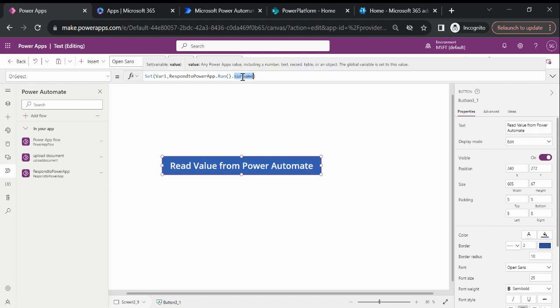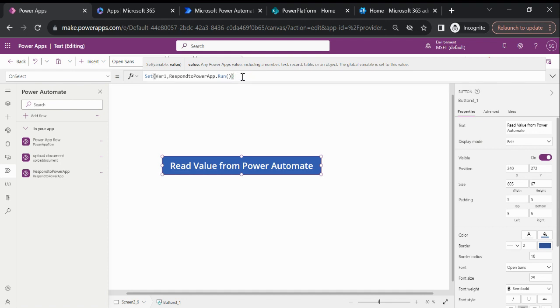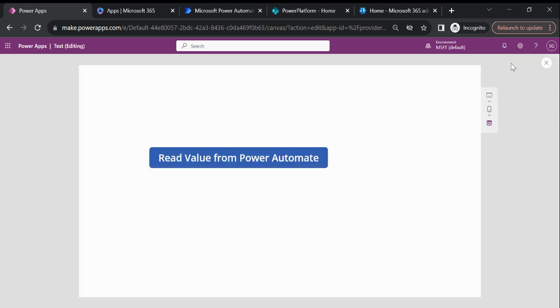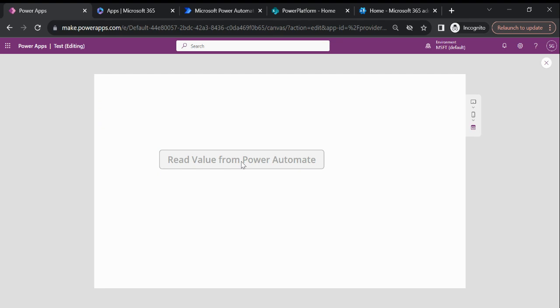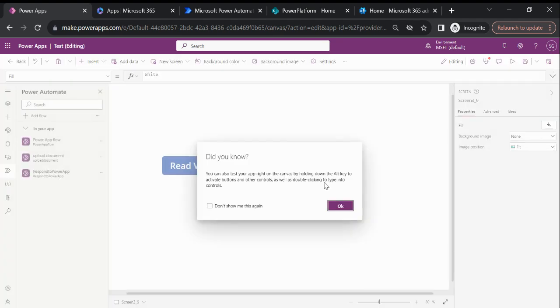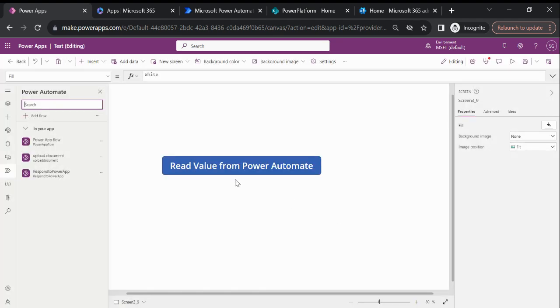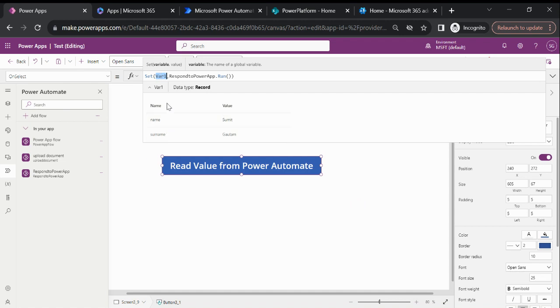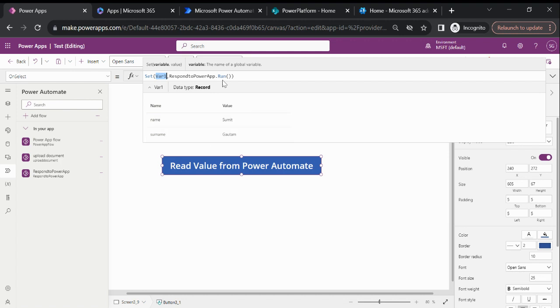If we play again, now this variable is saved like both the variables are getting saved as a record. If I don't want to store that output parameter value in the form of a record, then what is the second option?